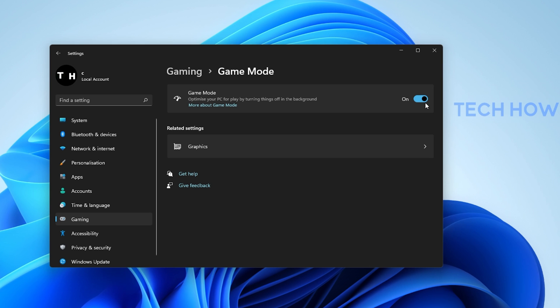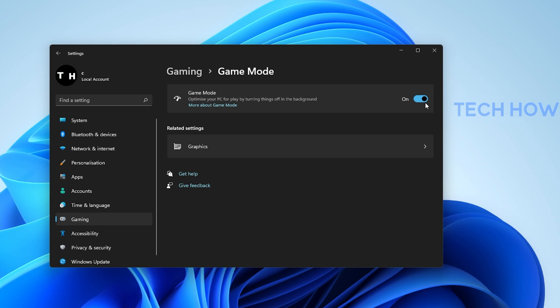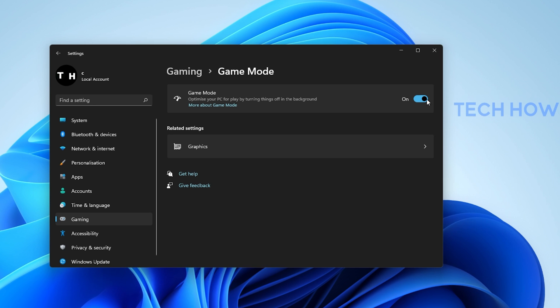This will not only allow you access to the Xbox Game Bar overlay, but it will in addition improve your overall performance when playing a game on your PC.